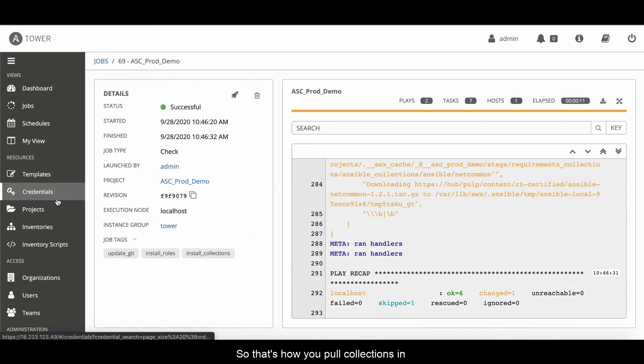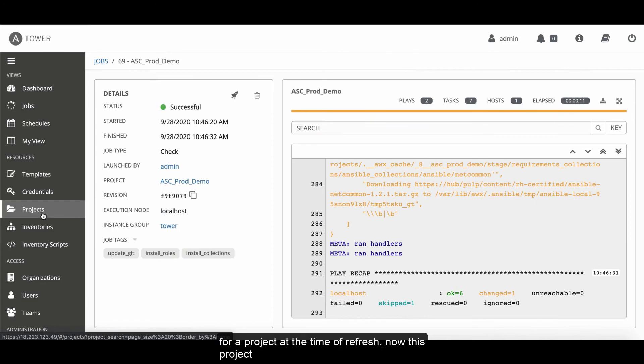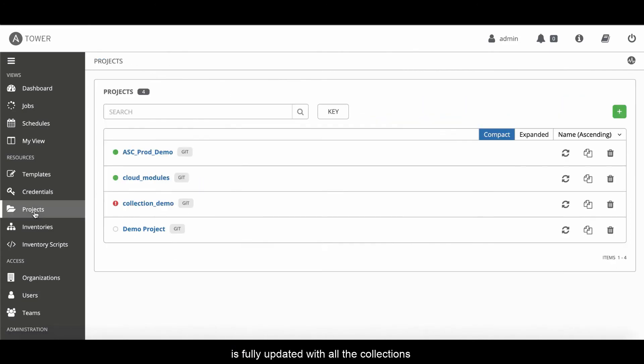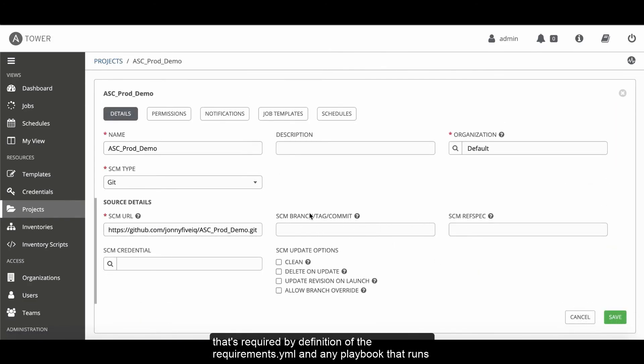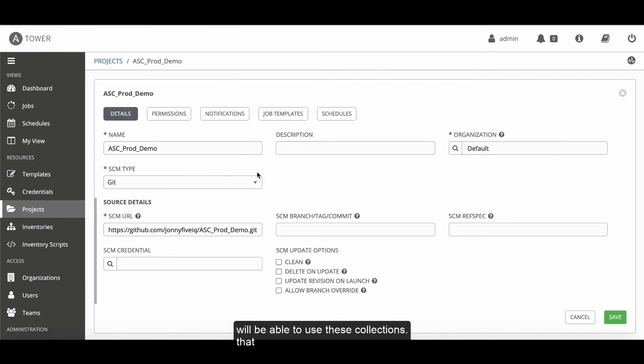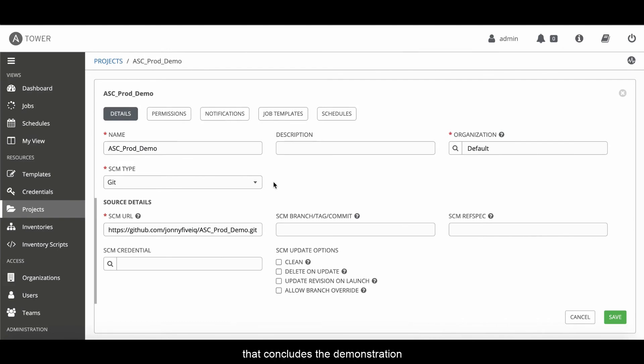That's how you pull collections in for a project at the time of refresh. Now, this project is fully updated with all the collections that's required by the definition of the requirements.yaml, any playbook that runs will be able to use those collections now. That concludes the demonstration.